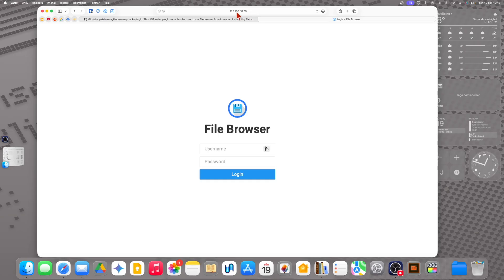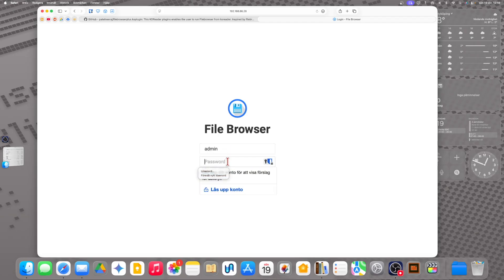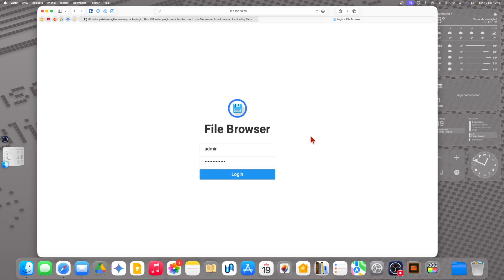Add the IP address you got from the File Browser Plus server into a web browser, and at the end it should say colon 80 because I chose port 80. Now we should log in — the default username is 'admin' and the default password is 'admin12345678'. Of course you can change this to whatever you like in the settings, as I showed you before — you can reset the admin user password.